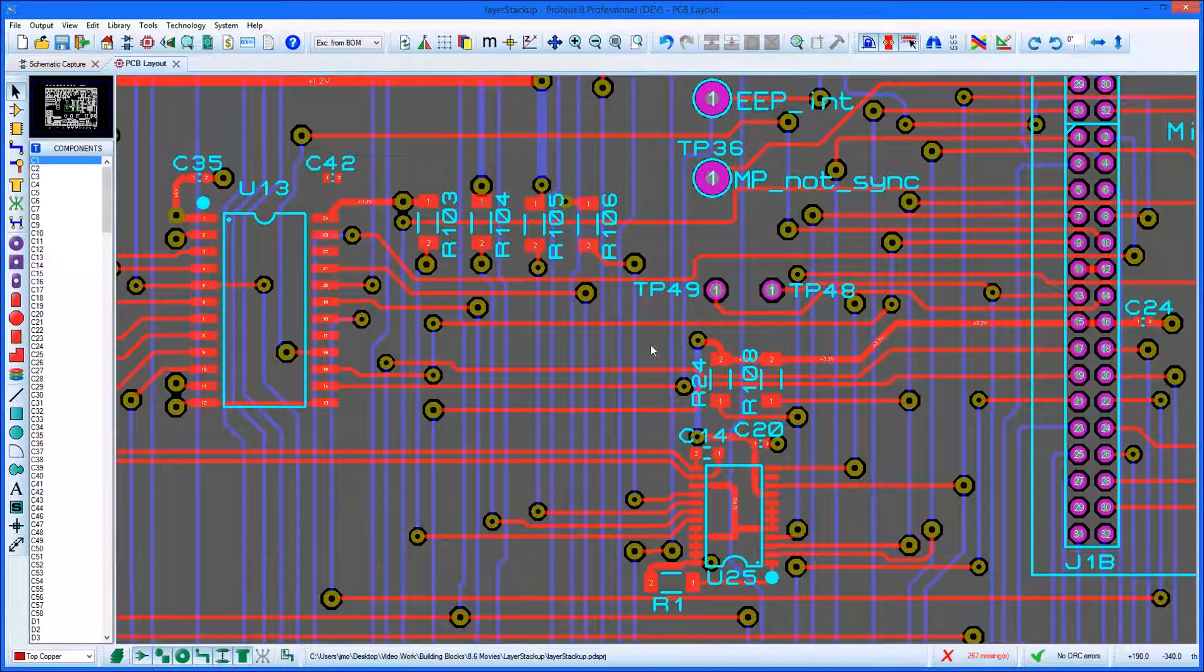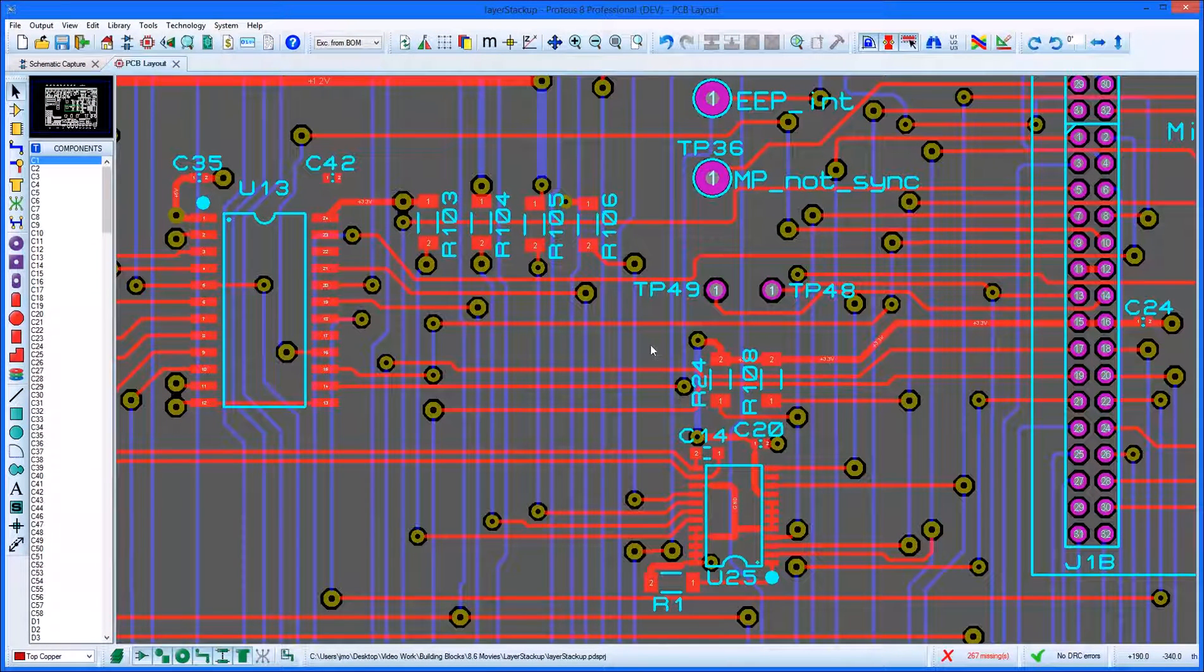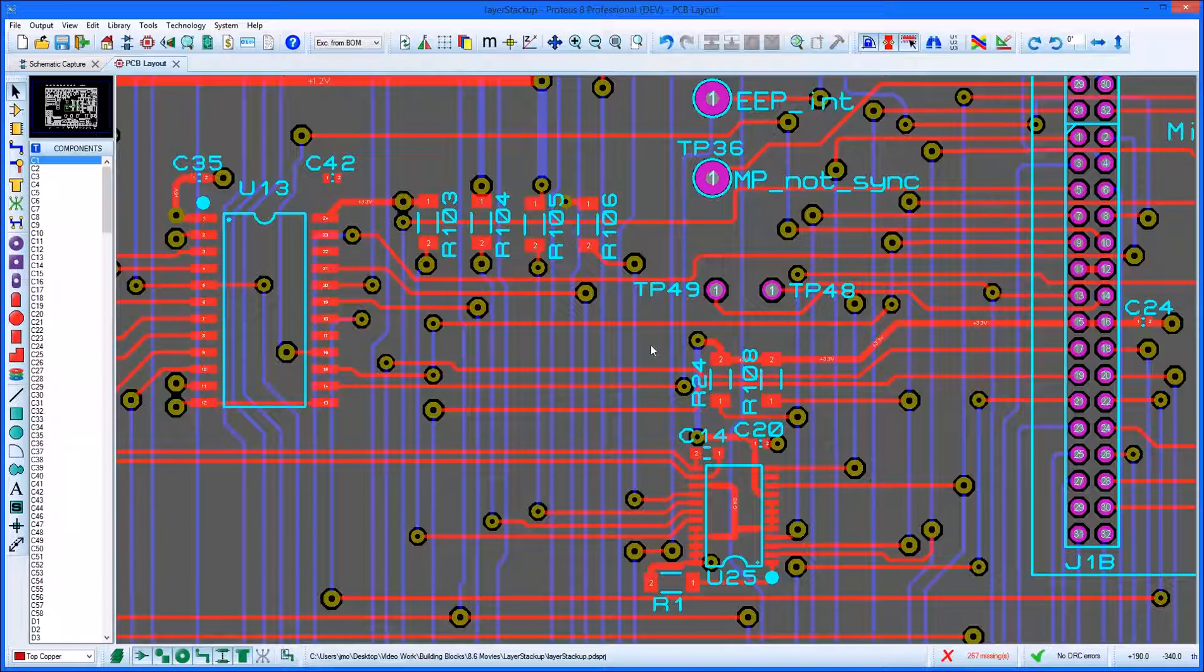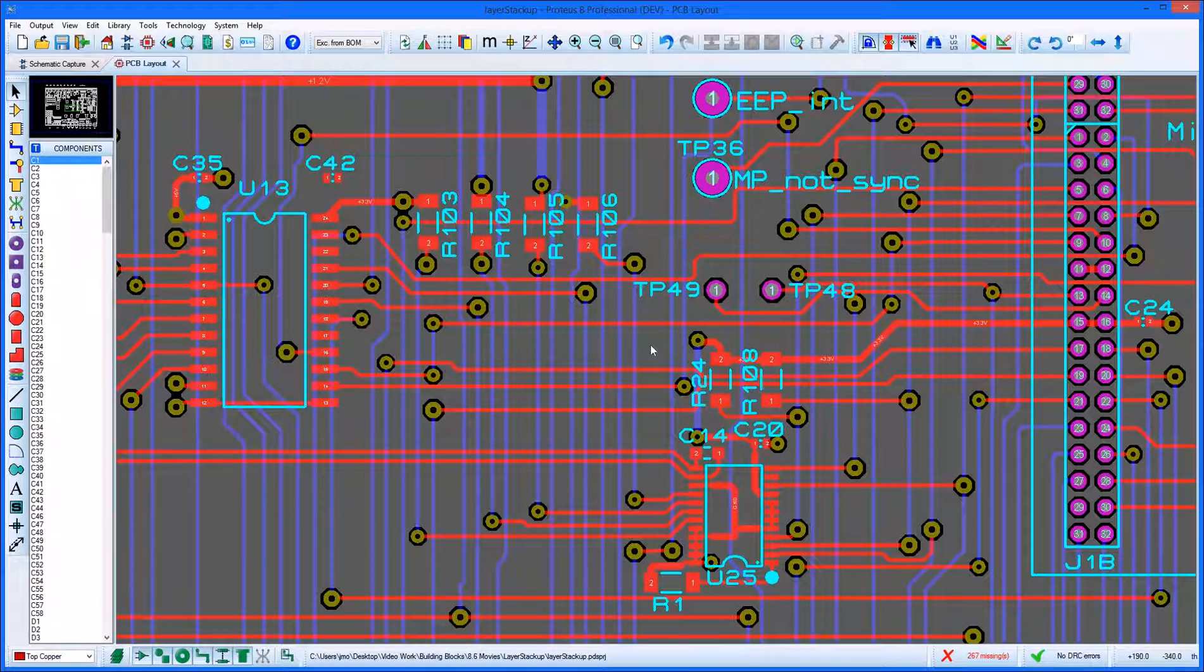The Layer Stack-Up Manager in Proteus enables users to provide more information about their PCB and how it will be made. It's also used by Proteus in various places during board layout.